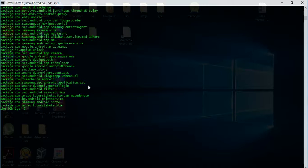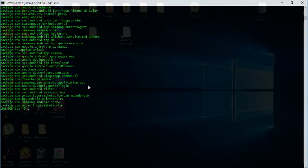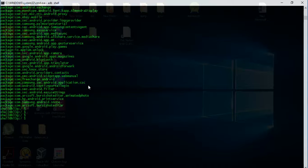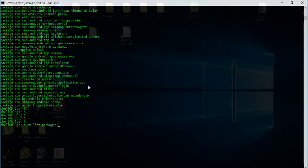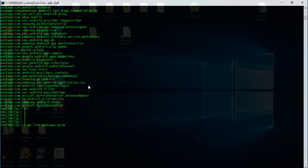What we will do is combine two commands. One will be the Linux command 'grep'. This time we will write 'pm list packages' and pipe this with another Linux command, that is grep, and the package name that we want to grep - for example, for me it is Flipkart.